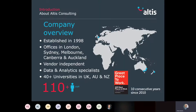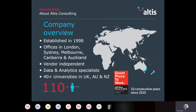Altus Consulting has been around since 1998. We've had an office here in London for the last seven years but we're headquartered out of Sydney — hence my Australian accent. We also have offices in Melbourne, Canberra, and Auckland. One thing that's quite unique to us is that we're vendor independent, meaning we don't sell any software. Our agenda is to help you create data and analytic solutions rather than trying to sell you software. We are specialists in the field of data and analytics.